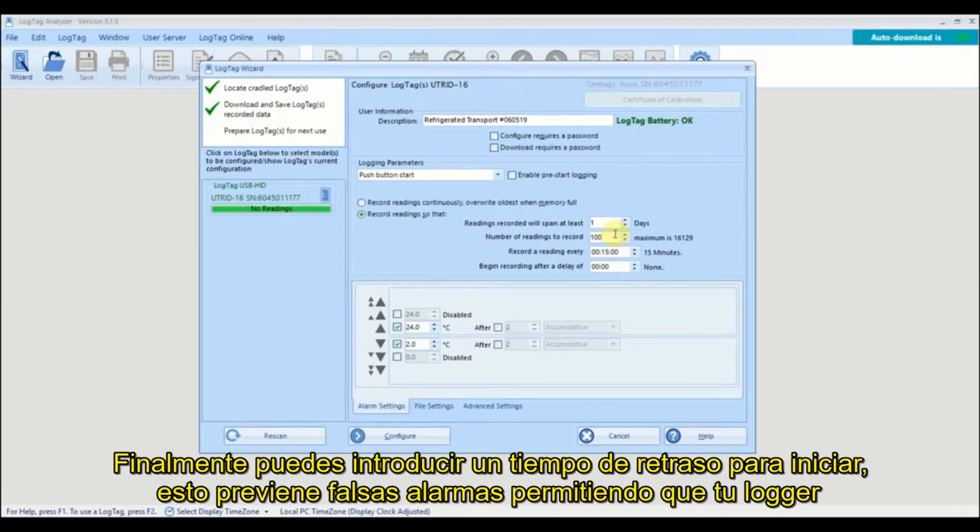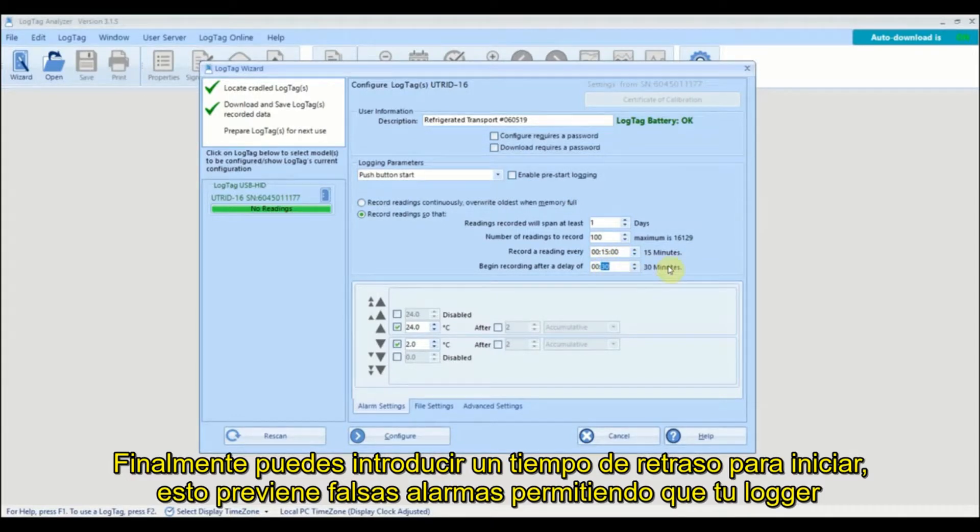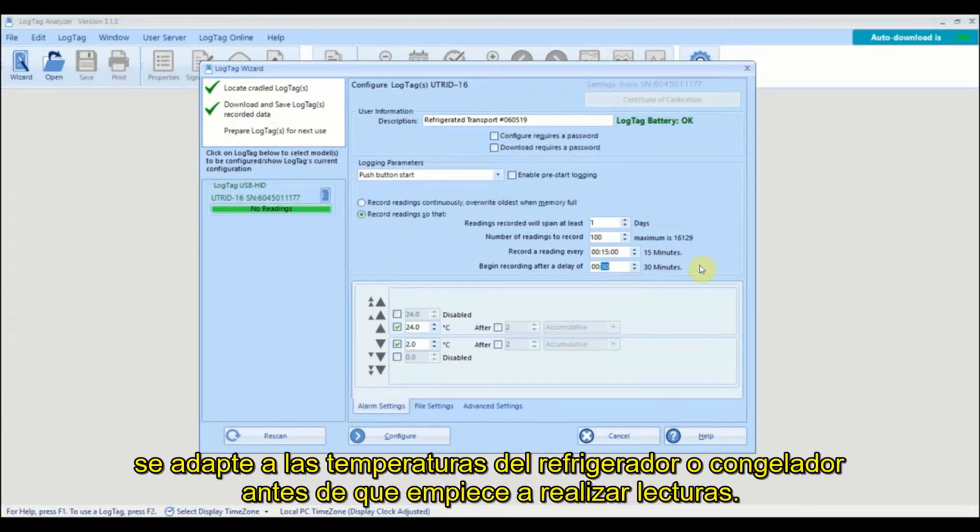You can enter in a start delay. Adding a start delay prevents false alarms by allowing your logger to adjust to the refrigerator or freezer temperature before recording starts.